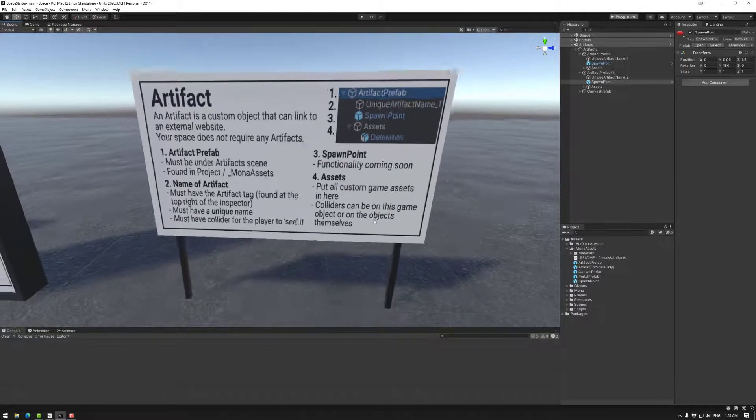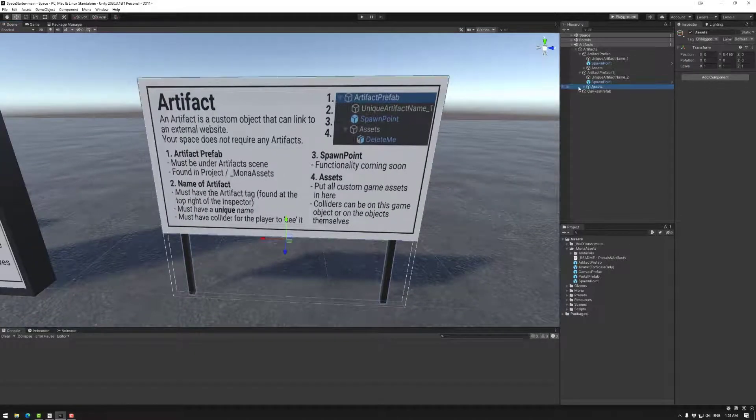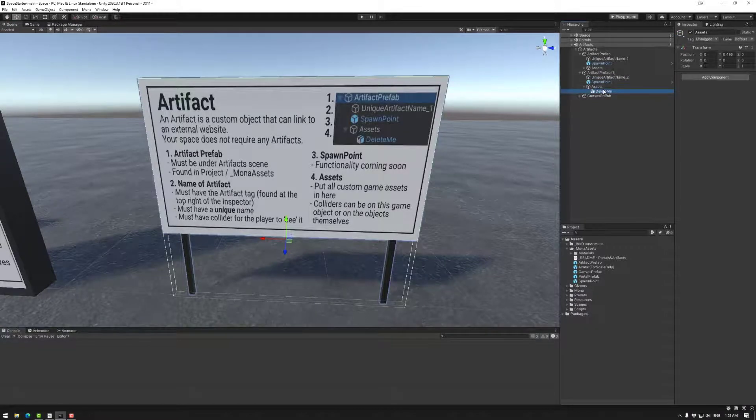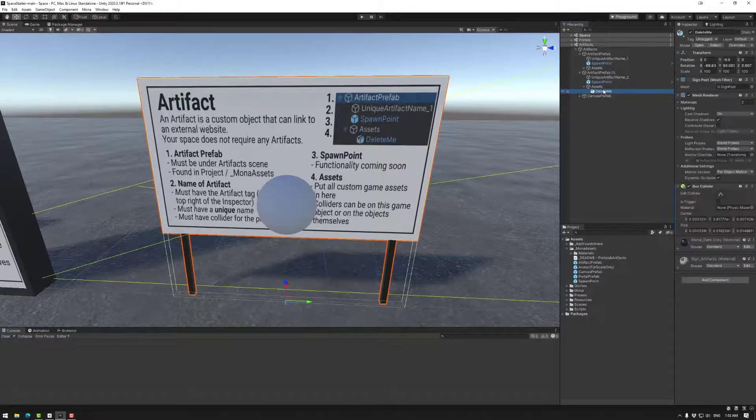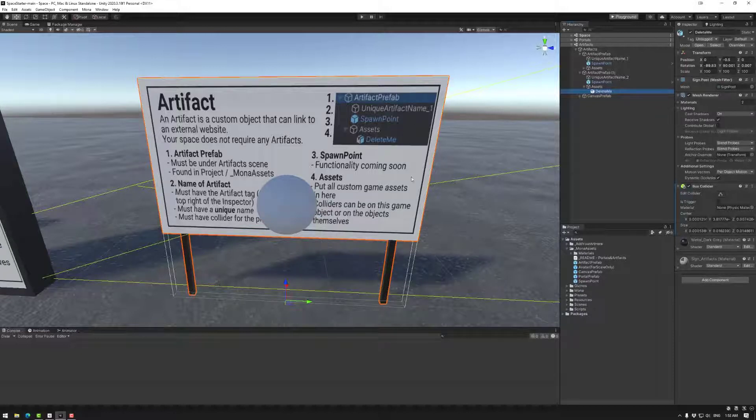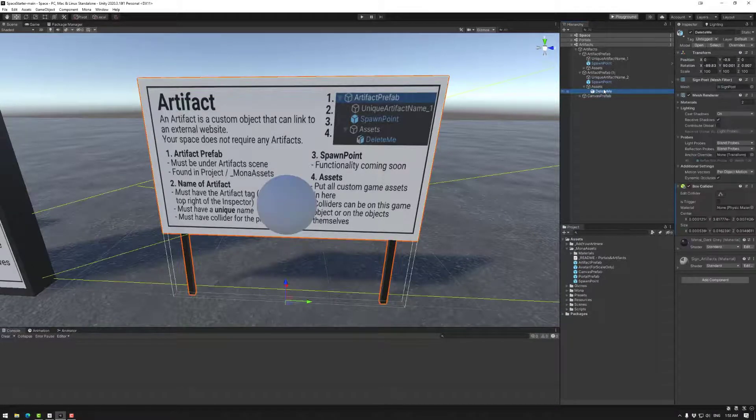Under that is the assets folder. Generally this will have all of the objects that you would use to visually represent your artifact. Now you can have box colliders on the object, you could have it on the assets game object here, completely up to you.